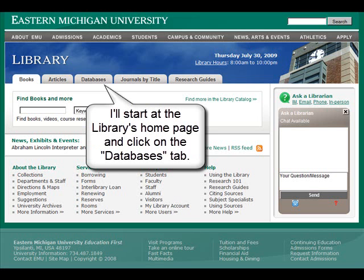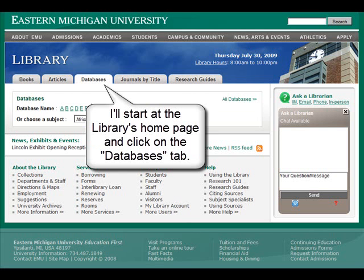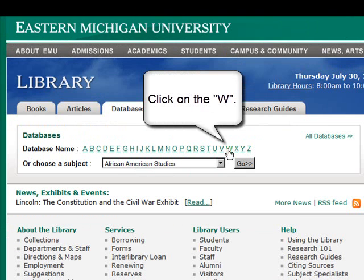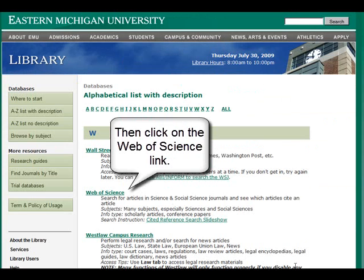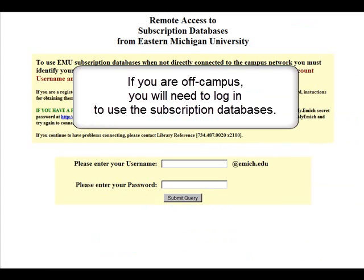I'll start at the library homepage and click on the tab that says databases. I'll click on the W, then click on the Web of Science. At this point, if you are off campus, you'll need to sign in using your eMich information.